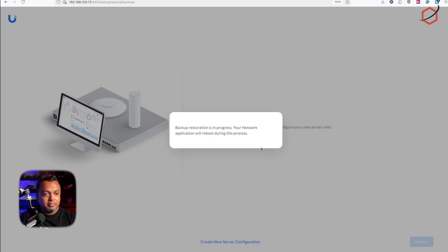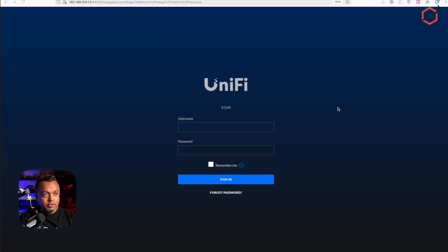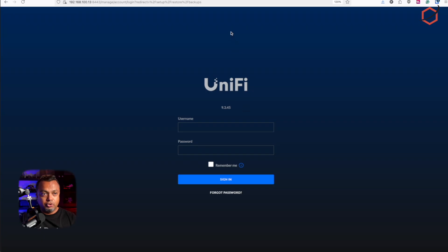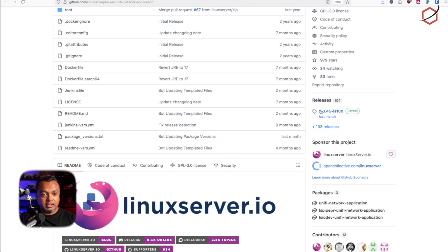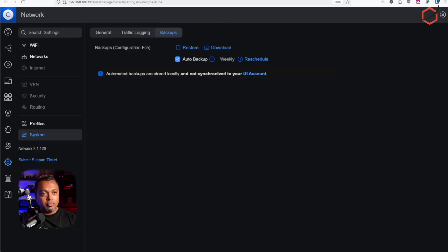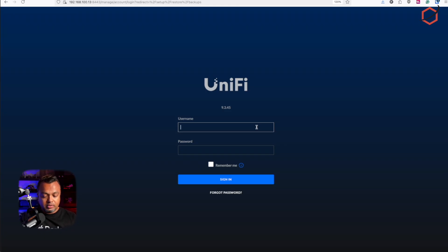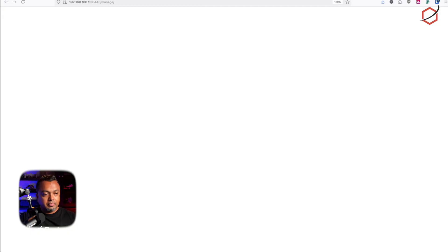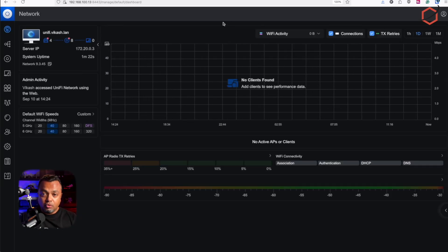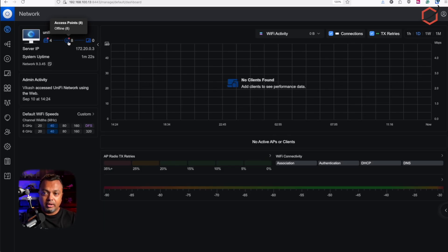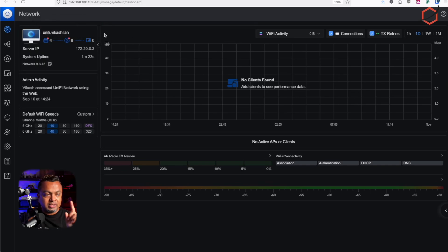Since I already have the configuration backed up, I'll restore the server from a backup. Click Upload Backup File — it will confirm compatibility, noting the backup was created with version 9.1.120, which is compatible with the newer 9.3.45 in the container. After confirming, the container automatically reboots and comes up running version 9.3.45. Logging back in, I can see the configuration has been imported, though some devices show as offline.